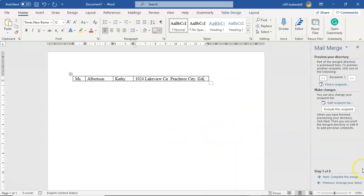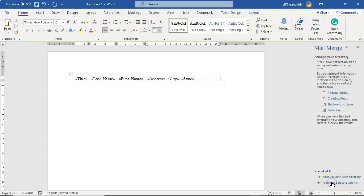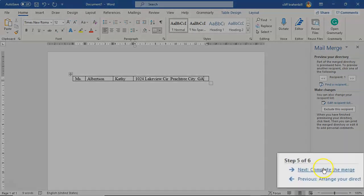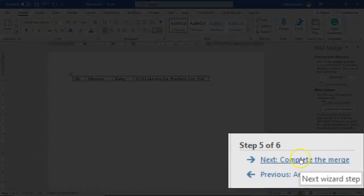Now I'm just going to go ahead and do a previous, and I'm going to preview one more time what my directory is going to look like when I finalize. And that looks pretty good, I kind of like that. So now I'm going to go ahead and I'm going to click next, complete the merge.